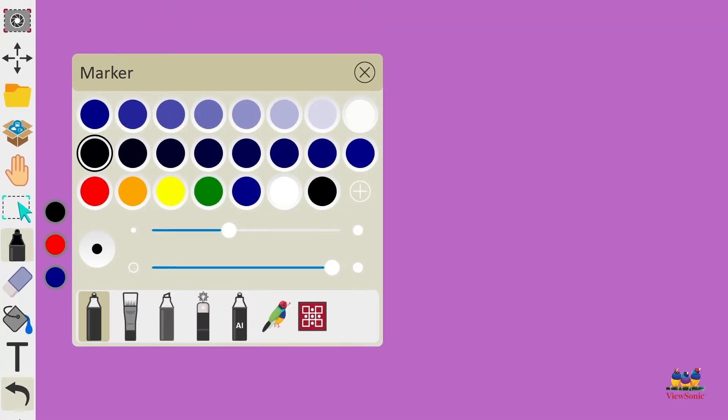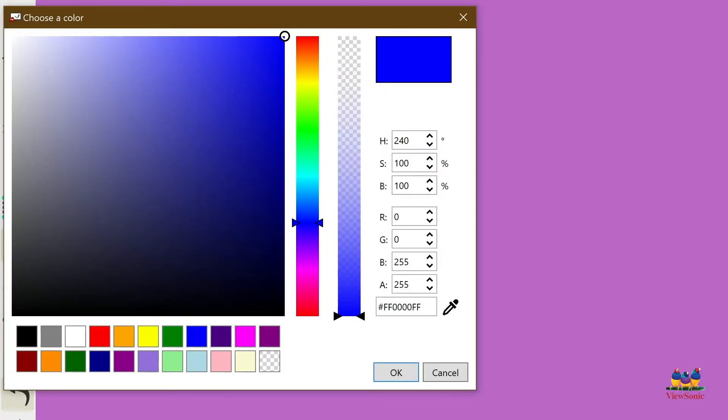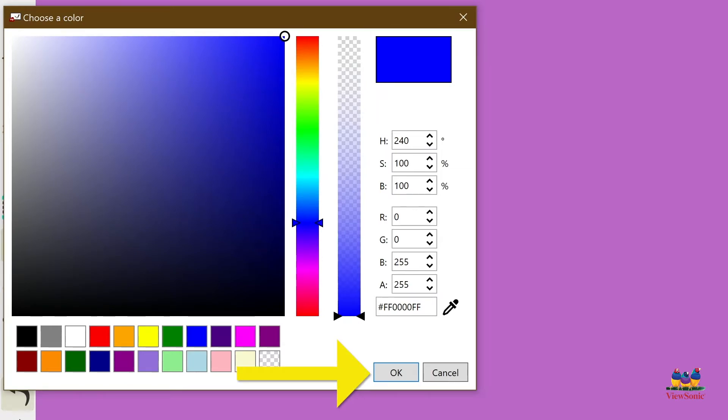You can see here you can choose different colors for your marker, or if you want more advanced colors, click the plus button. From there that will open the color picker tool. Choose your color and then click the OK button to set your color.